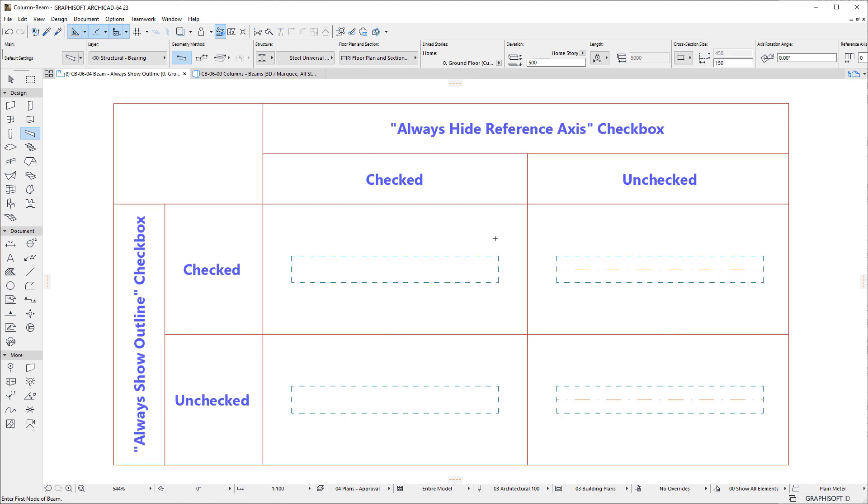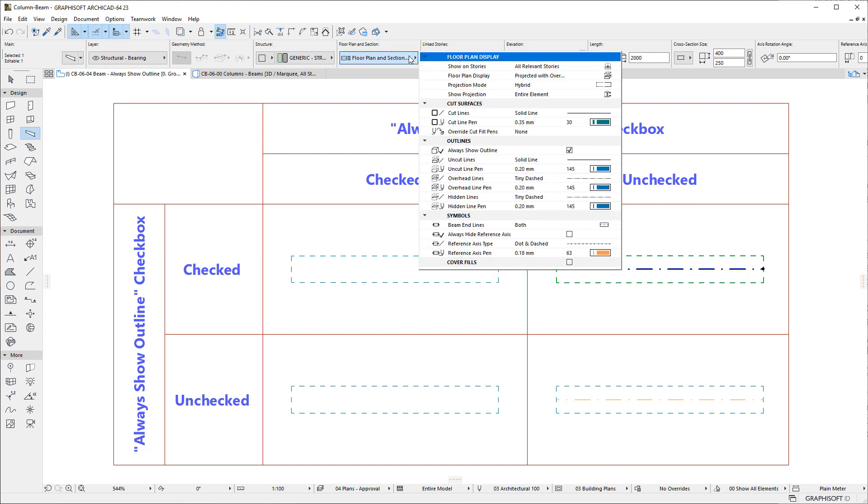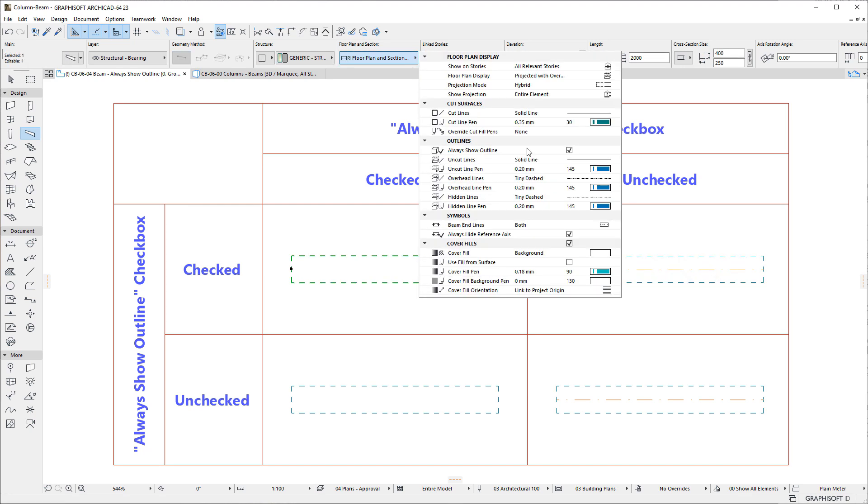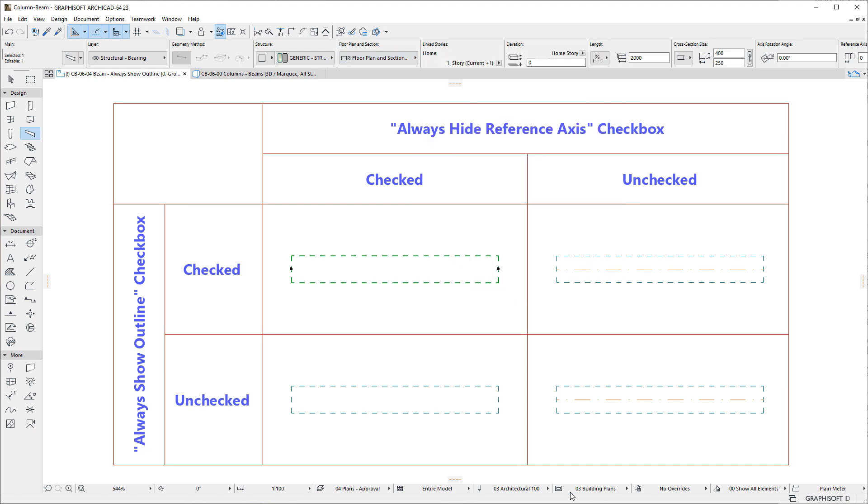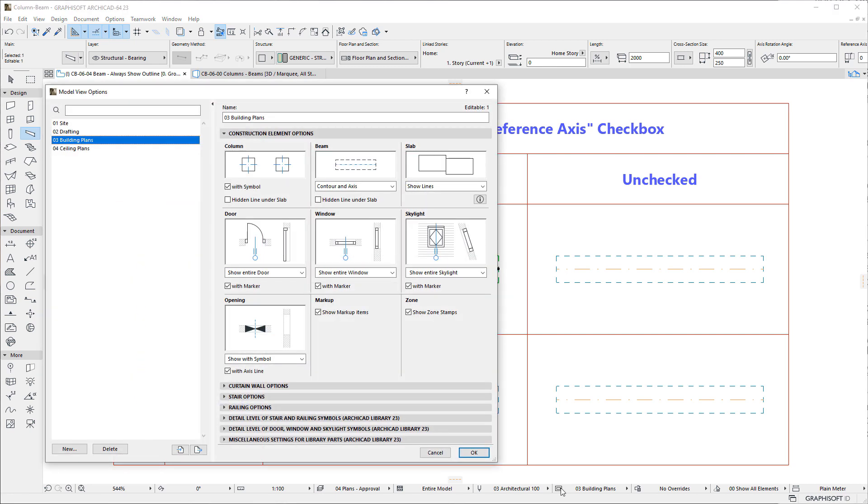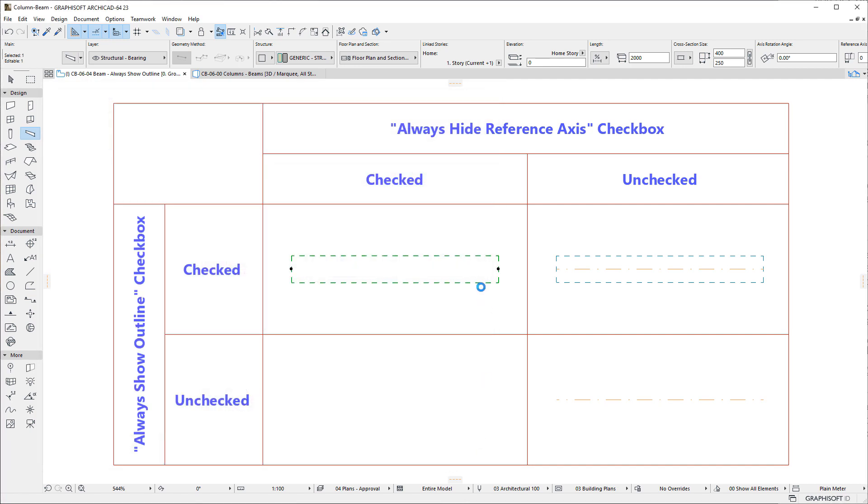Beams previously had a Show Reference Axis checkbox. This has been replaced by the Always Hide Reference Axis checkbox. When the Checkbox is checked, the Reference Axis of the Beam is not displayed, regardless of Model View Options setting, even when Beam Display is set to Contour and Axis, or Axis only.